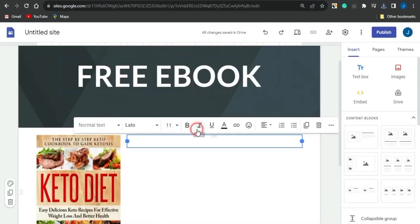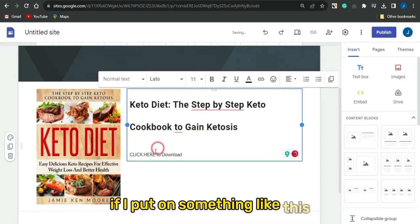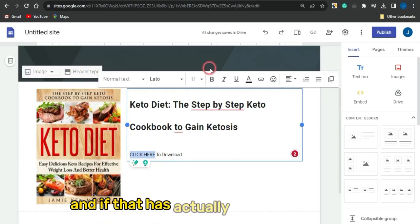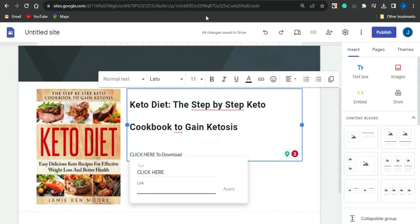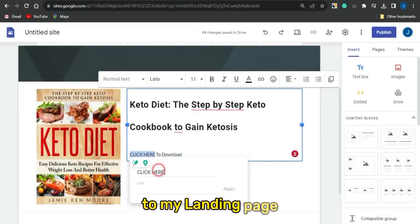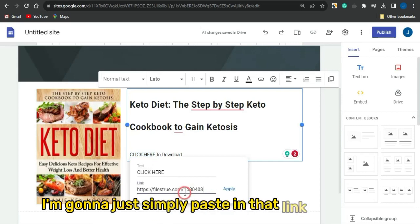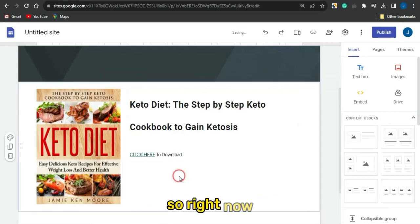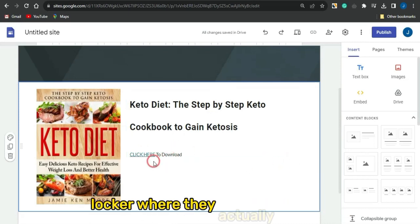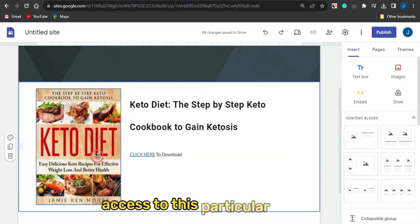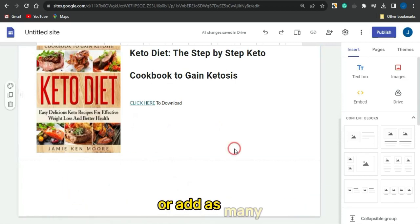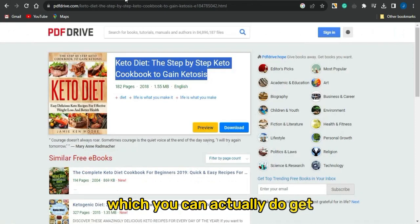Add text such as 'Click here to download', highlight it, click the chain/link icon, paste in your URL file locker link, and click apply. Now when someone clicks 'Click here', it will automatically take them to your URL file locker where they must complete an offer before gaining access to the ebook.